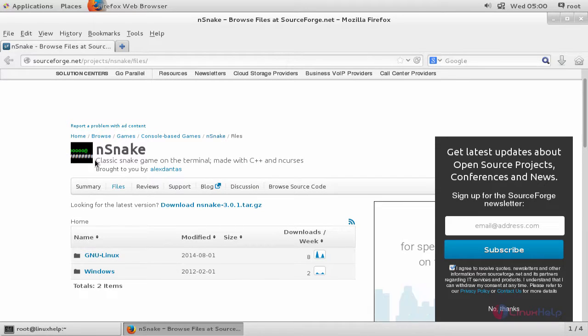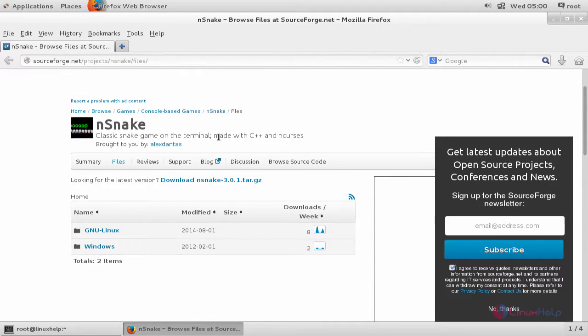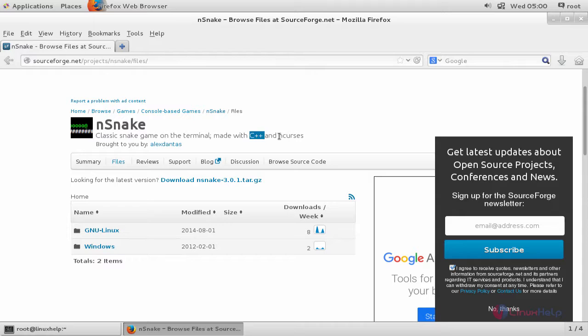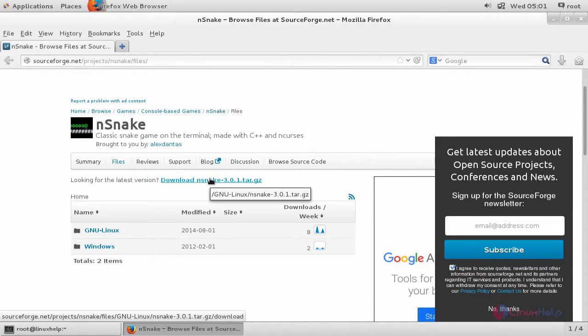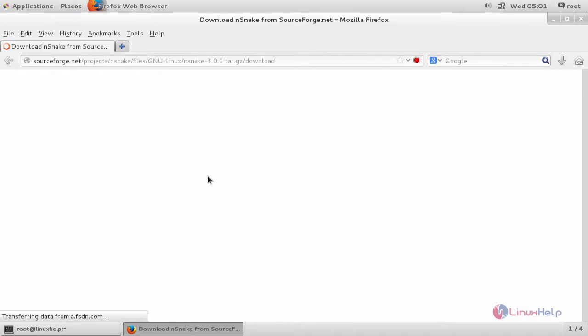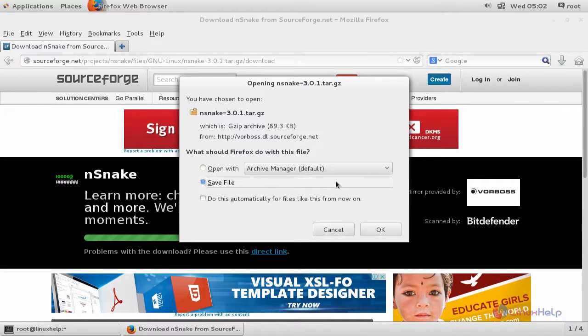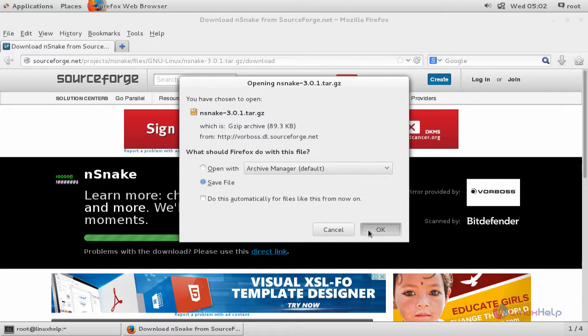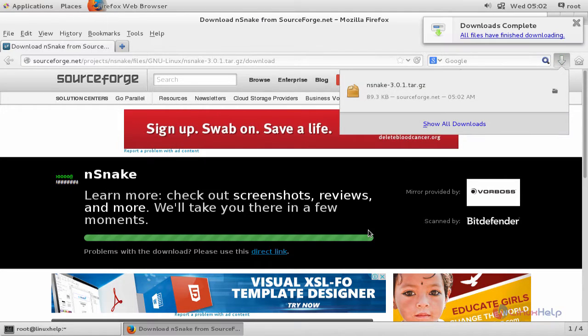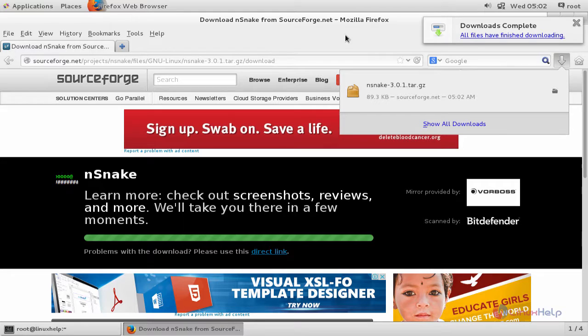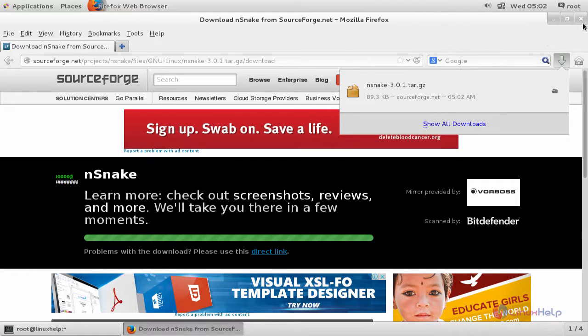Here you can see the description. This game requires C++ and ncurses to run properly. Now click here to download the game. Now choose save file and then click OK. Now the game is downloaded. Now you can close your browser.